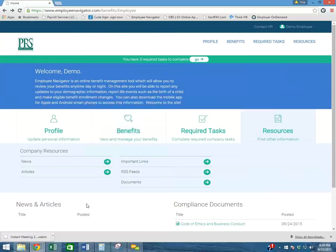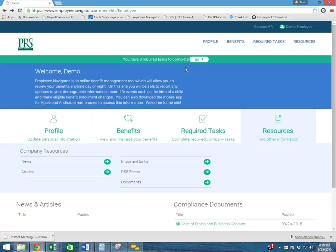This is pretty much generally the overview of the dashboard. But I do want to take a step further and show you how you can complete some of your required tasks.